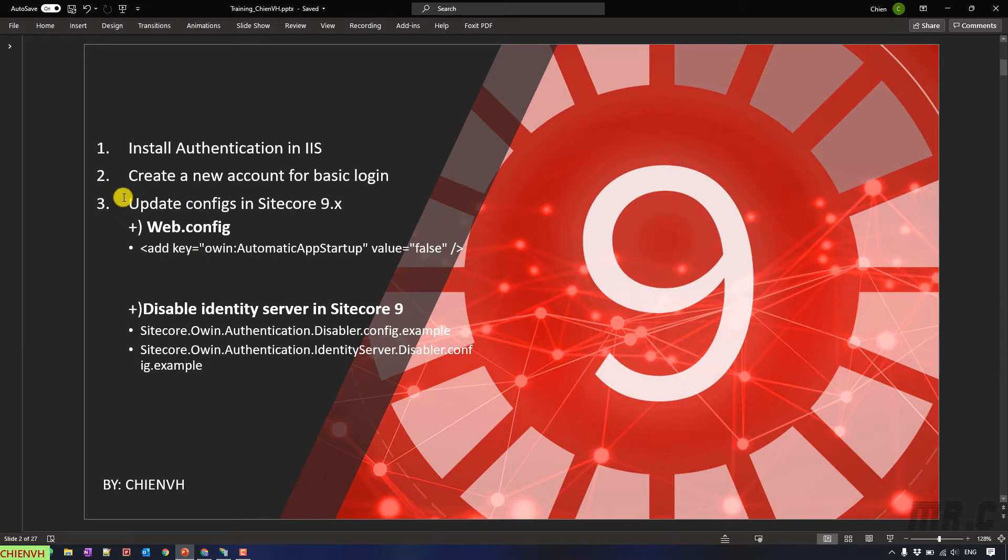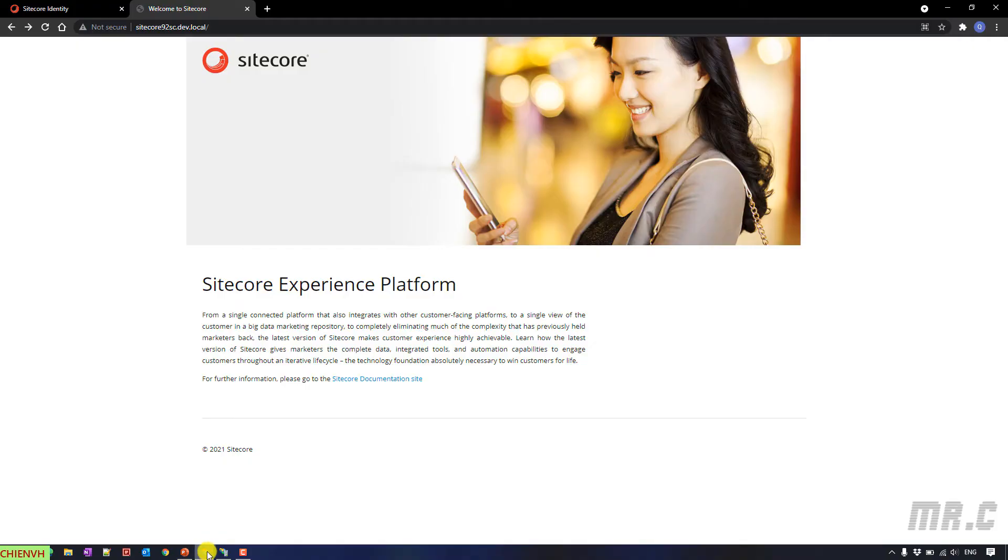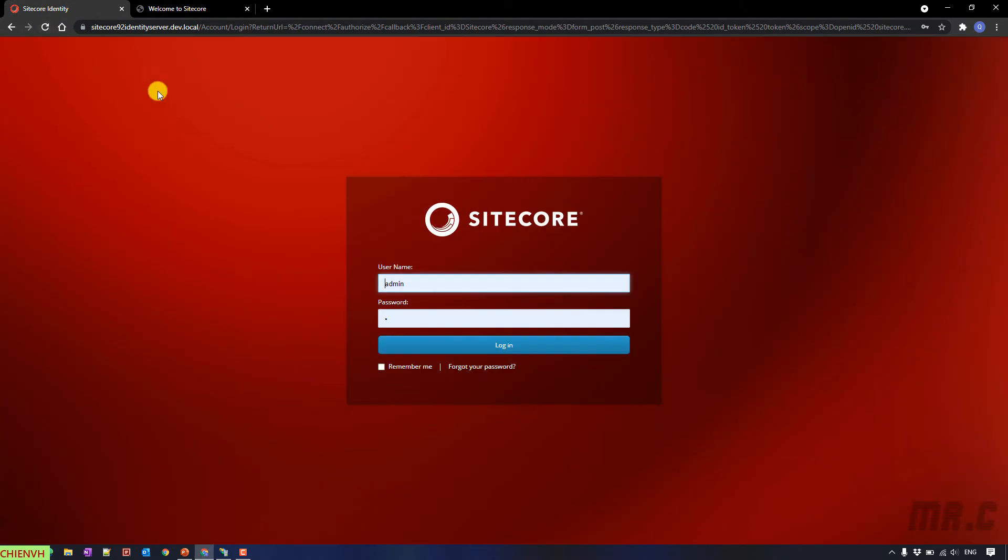Before we perform this action, I will open the website. This is the website for the city. And this is CM for the Sitecore.